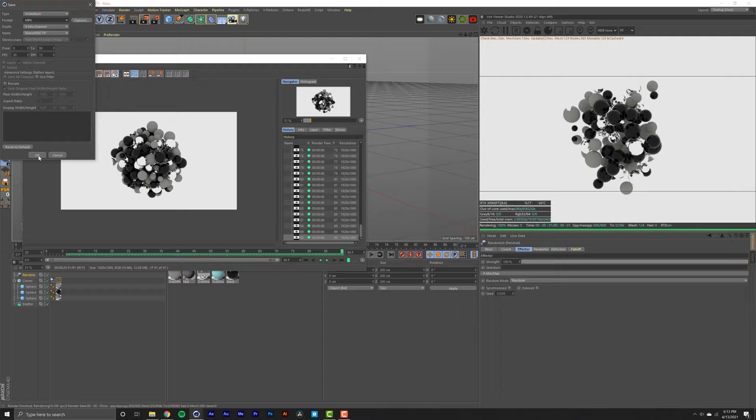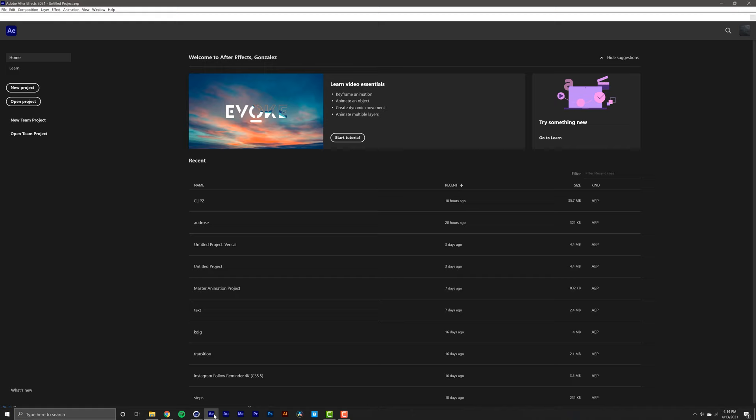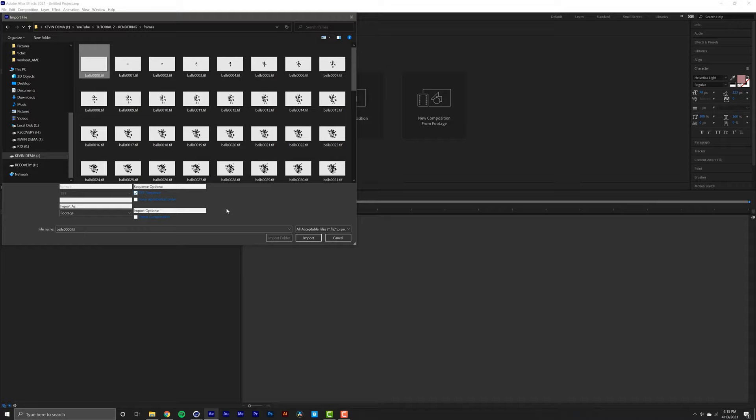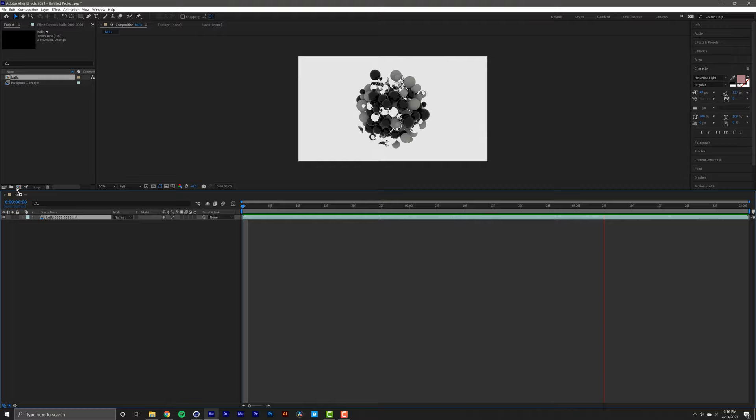Or you can go into After Effects, right-click Import File, find where you saved your frames, select the first frame, make sure that TIFF Sequence is selected, and select Import. From here you'll be making a sequence from this file, and there you go—you have your animation in After Effects ready to be exported or color graded. Pretty cool.